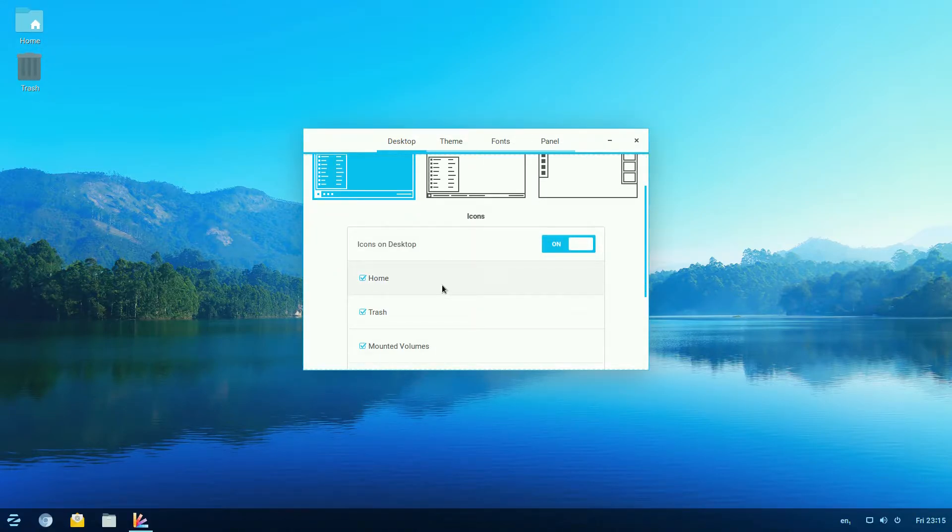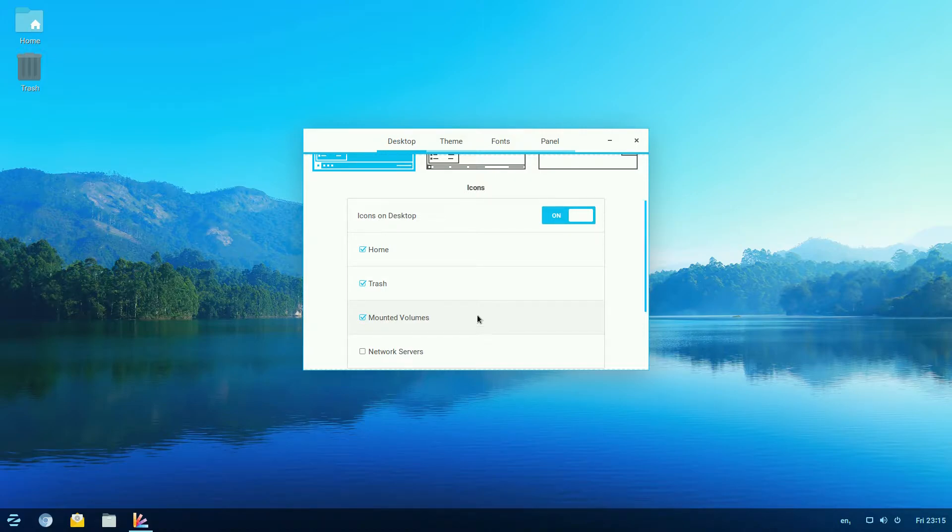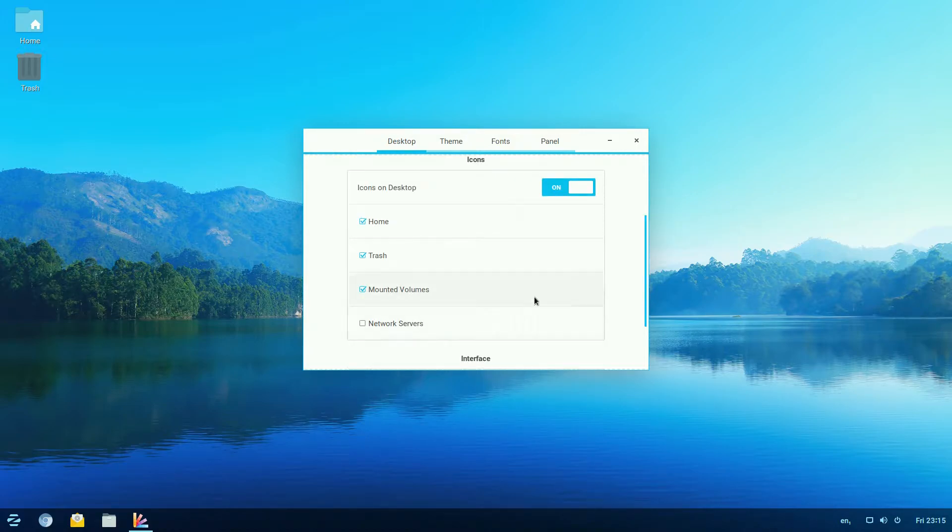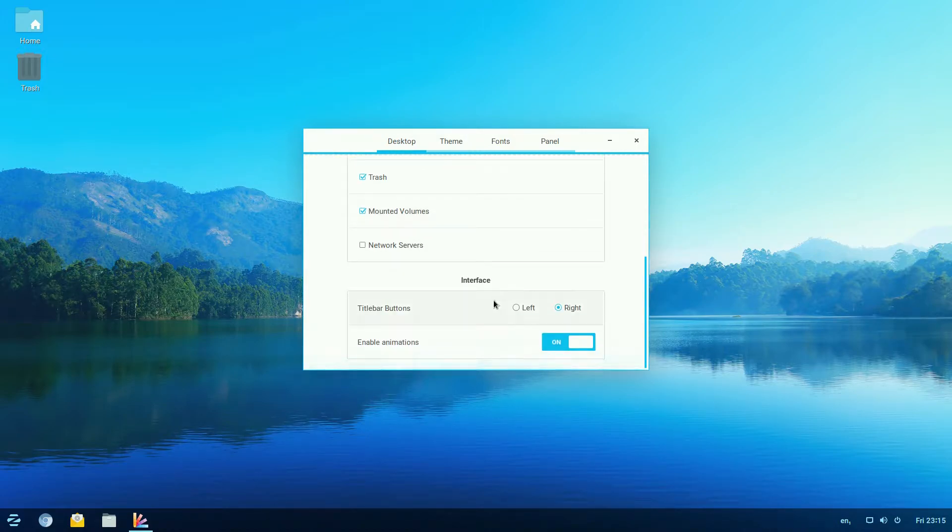Now I put the icons on the desktop for you, so we've got home and trash and it will automatically mount the volumes when you plug them into your PC and they'll come up on the desktop. You can also have network servers as well if you really wanted to.